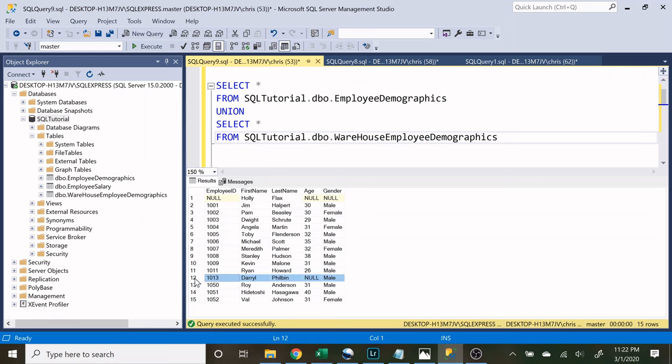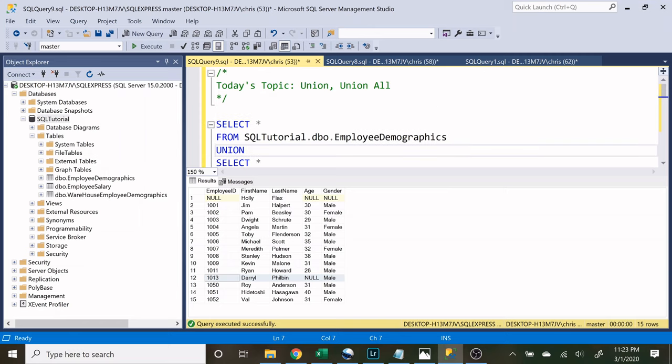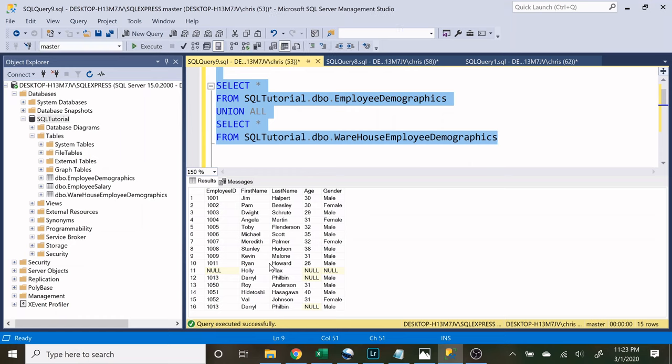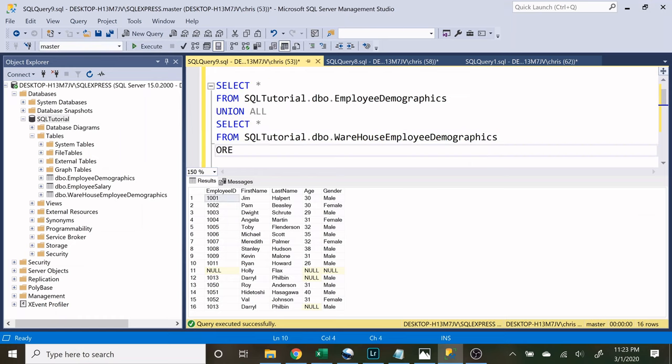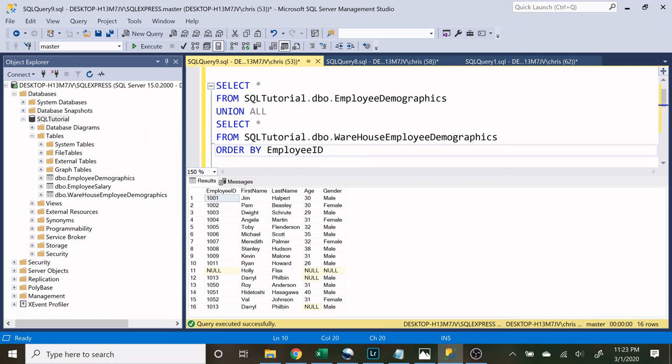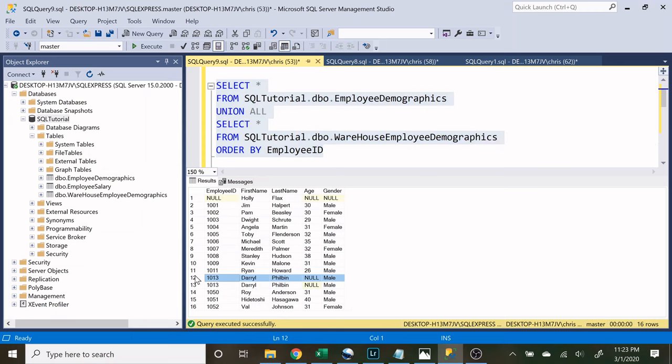Now Daryl Philbin was actually in both tables and the reason he isn't showing up multiple times is because this union is actually taking out and removing the duplicates, kind of like a distinct statement. Now there's actually another thing called union all and if we do union all it is going to show us all of the information regardless if it is a duplicate or not. So let's run that real quick and they are both there but let's order by employee ID. So now let's run it and as you can see right here these are exact duplicates and so the union got rid of it because they were the exact same but the union all kept it in because it is showing just the data as is.